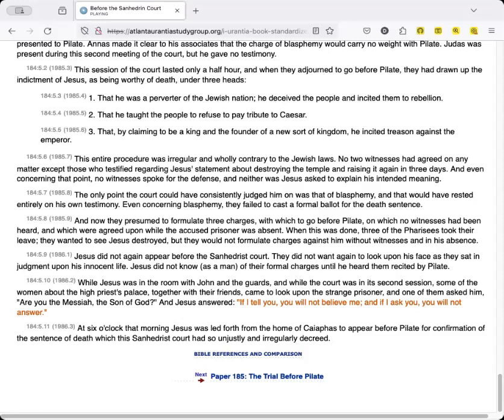At six o'clock that morning, Jesus was led forth from the home of Caiaphas to appear before Pilate for confirmation of the sentence of death which the Sanhedrin court had so unjustly and irregularly decreed.